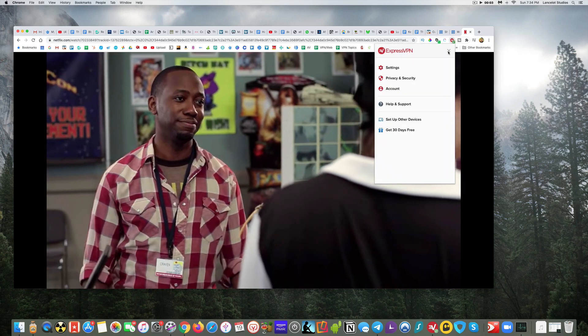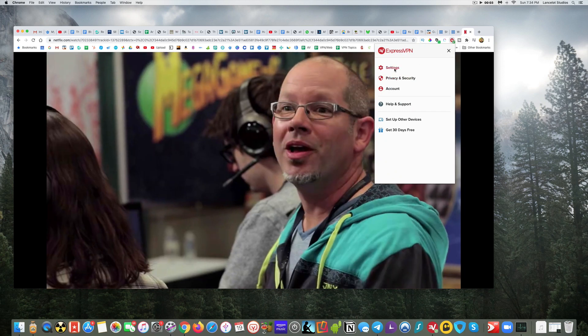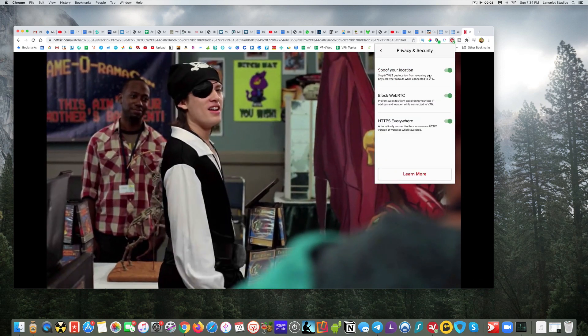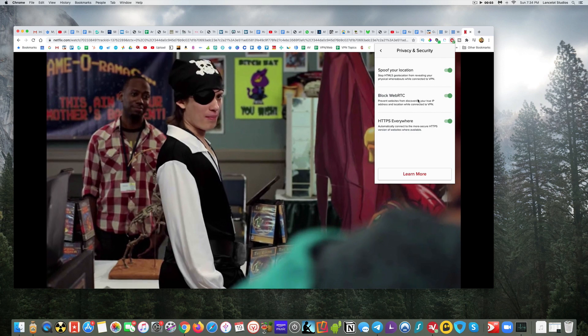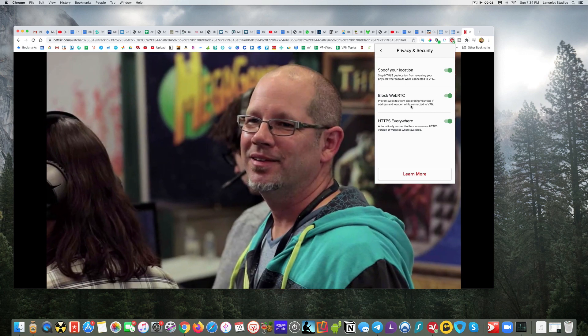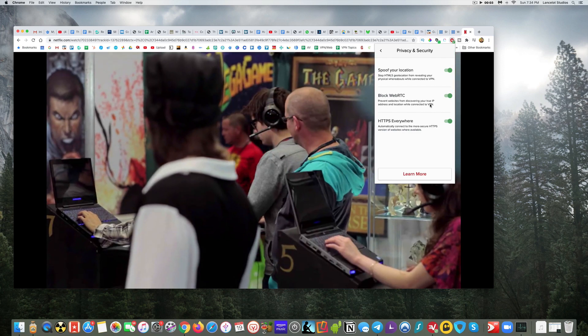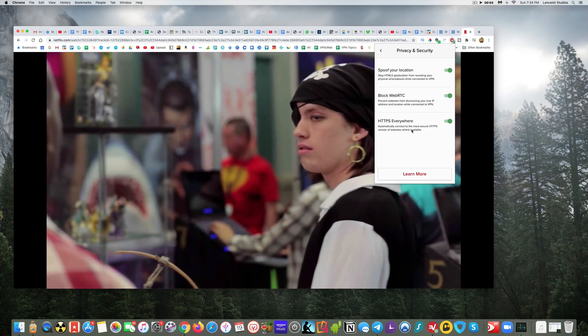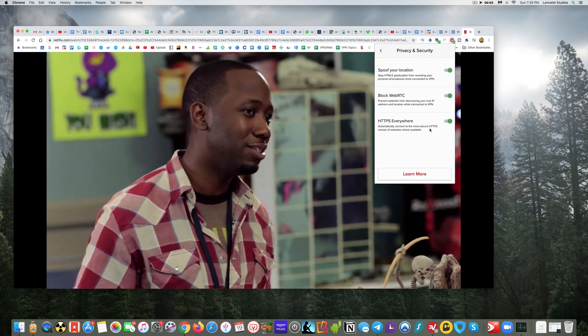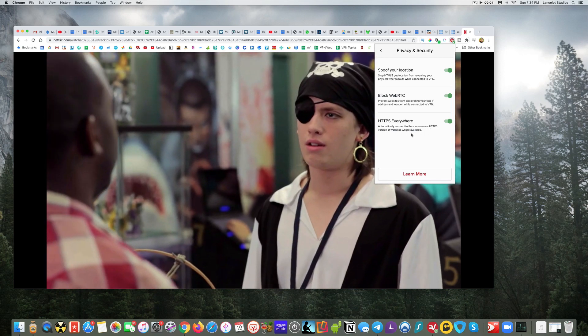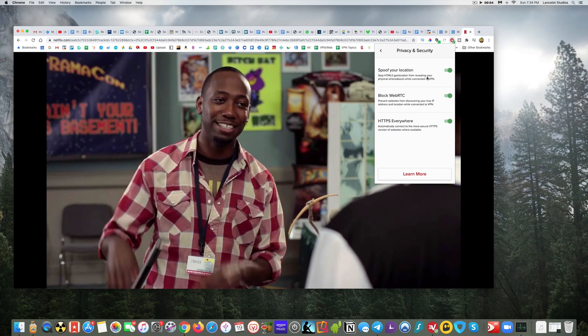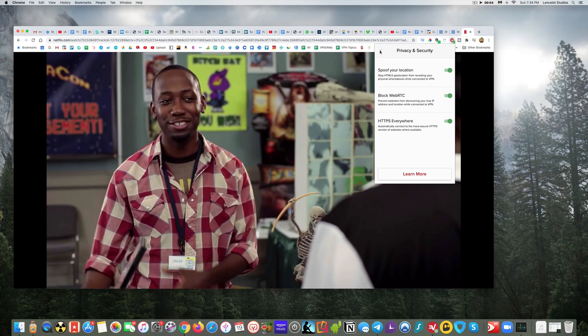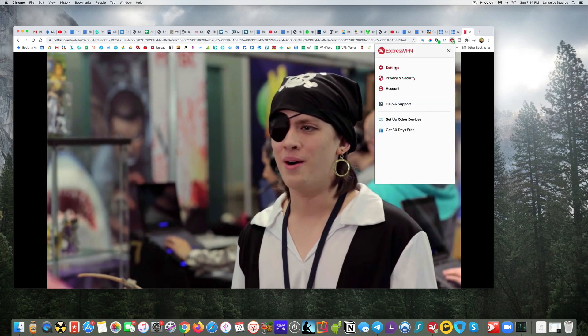Then of course you have the options for privacy and security. Some different settings here—you can spoof your location, you can prevent websites from discovering your true IP, and this will automatically connect you to the more secure HTTPS version of websites when that's available. All these I have selected on.